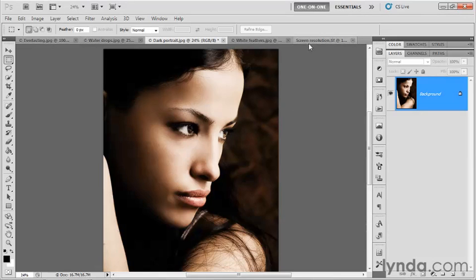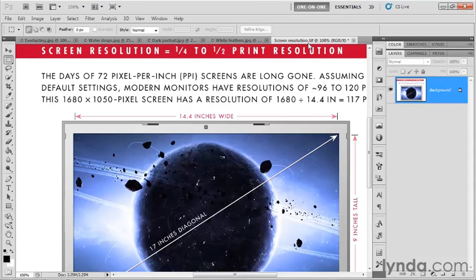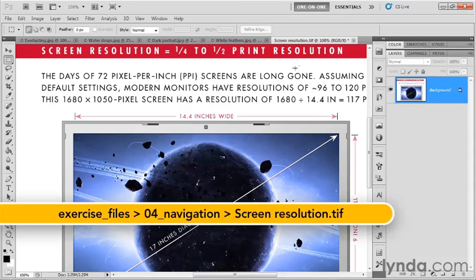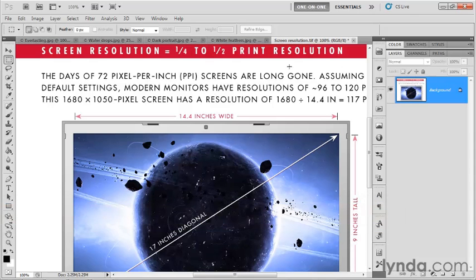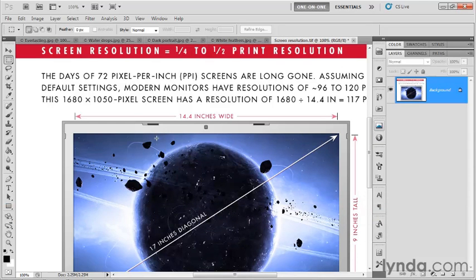Here's what we're going to do. We're going to switch over to the screenresolution.tif file. The idea is this: You're going to have to measure the resolution of your monitor, and then you're going to have to enter that information as a preference setting in Photoshop to get the print size command to behave itself.